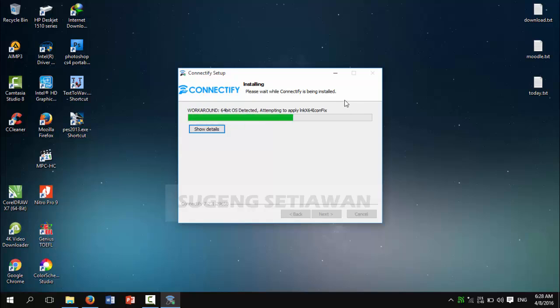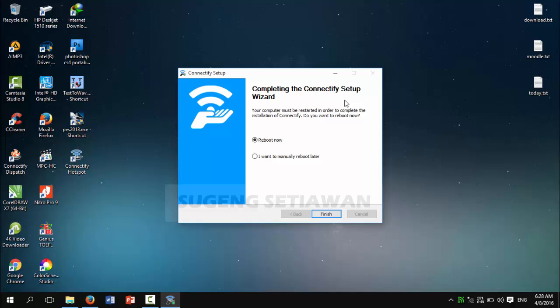Now you can reboot your computer or laptop.